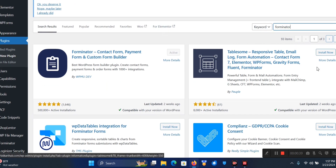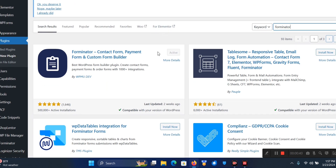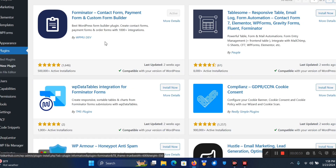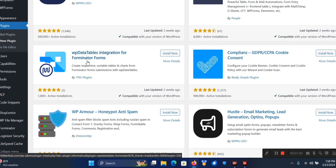Once Forminator comes up you're going to see Install Now. The plugin is already active, that's why this is grayed out. But you're going to see Install Now - click on that. Then you'll see Activate - click that as well. When you do that you're going to scroll down on your sidebar.